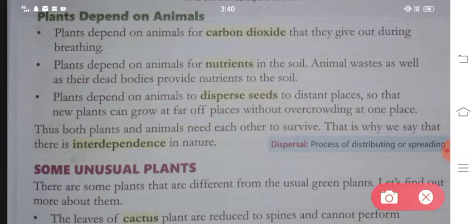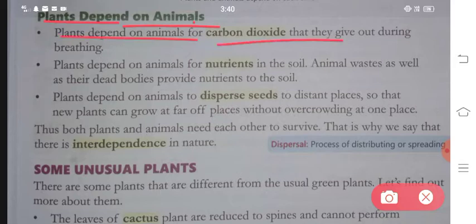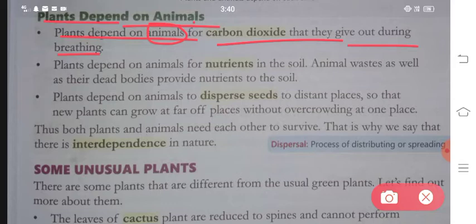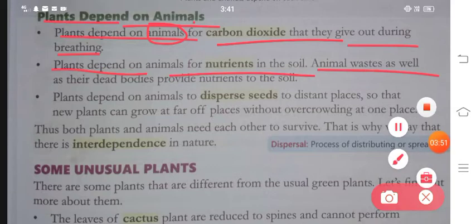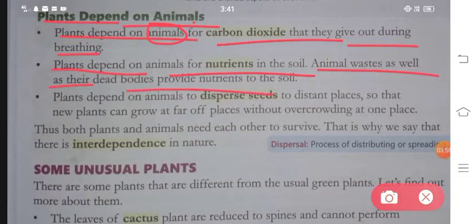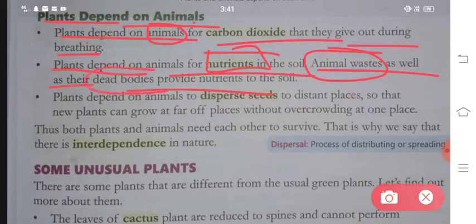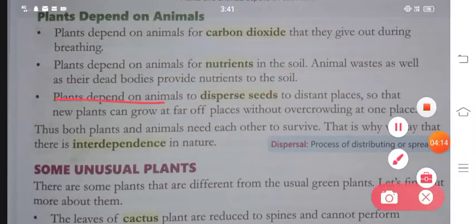Those three things you get from plants. Now the question is, how do plants depend on animals? Plants depend on animals for carbon dioxide that animals give out during breathing. During photosynthesis, plants take in carbon dioxide - and where does that carbon dioxide come from? From the animals. Also, plants depend on animals for nutrients in the soil. Animal waste as well as their dead bodies provide nutrients to the soil.